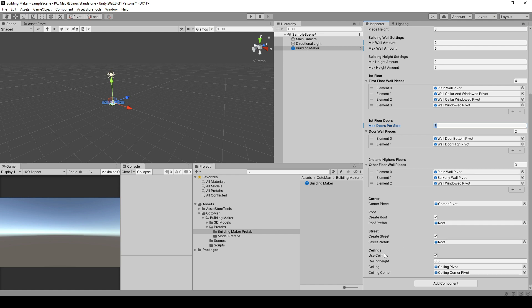For the ceilings, you're going to have the possibility to enable the ceiling settings and define the height of the ceiling, which is going to be the height of the model. This contains the ceiling themselves, which is going to have the same width as a wall has, and a ceiling corner, which is going to fit in the corner again.